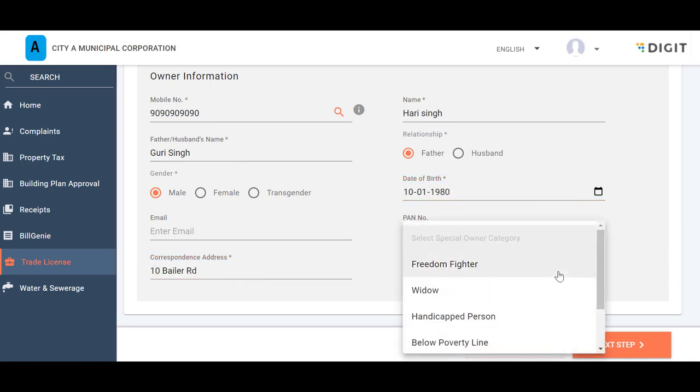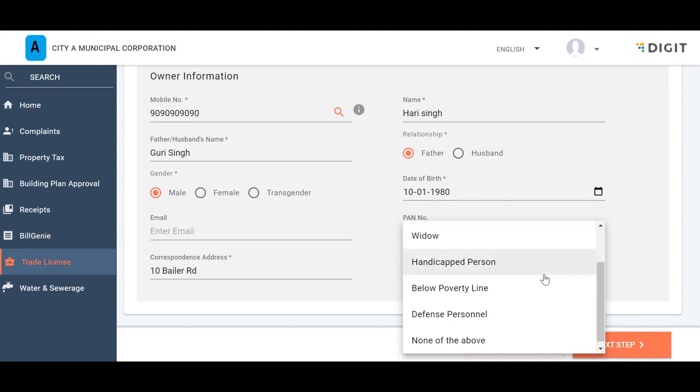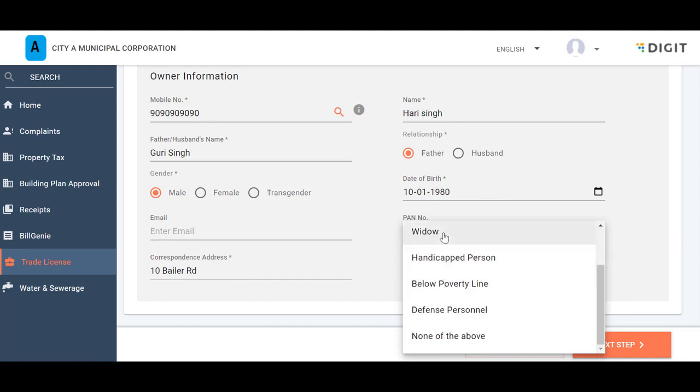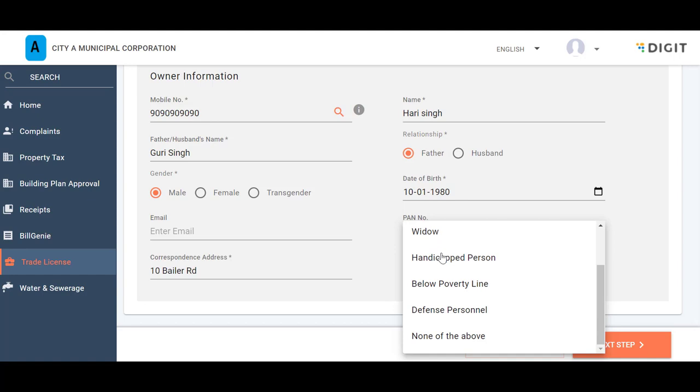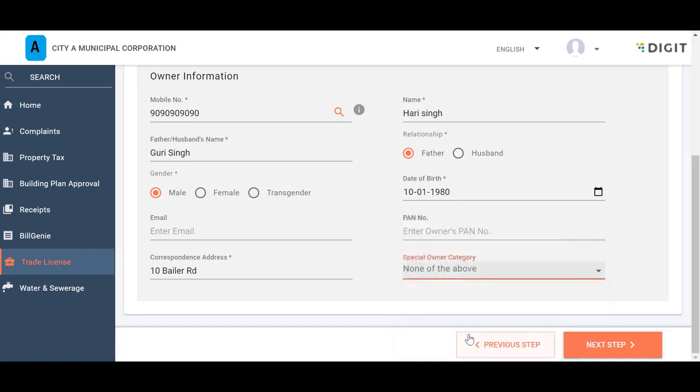Select the applicable Special Owner category from the drop-down list. This field enables you to identify Special Ownership category in case of Freedom Fighters, Widows, Disability, Below Poverty Line, or Defense Personnel.